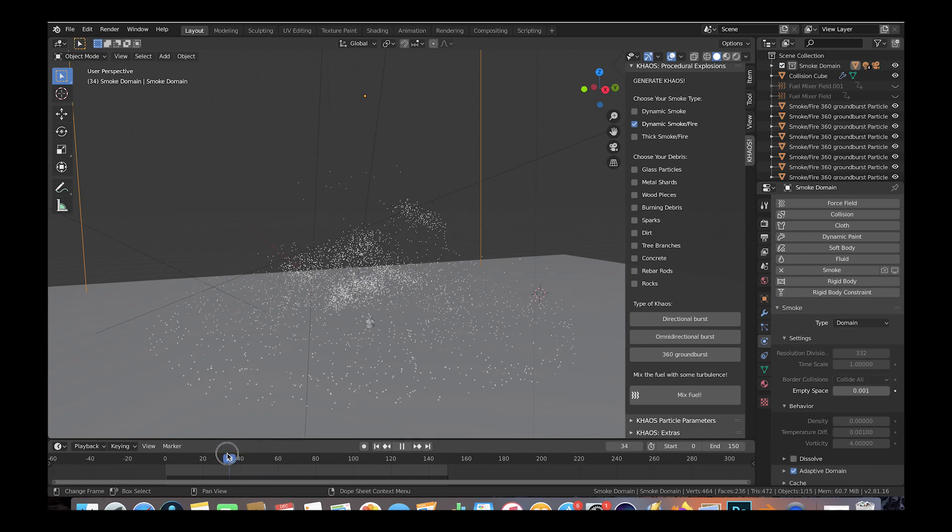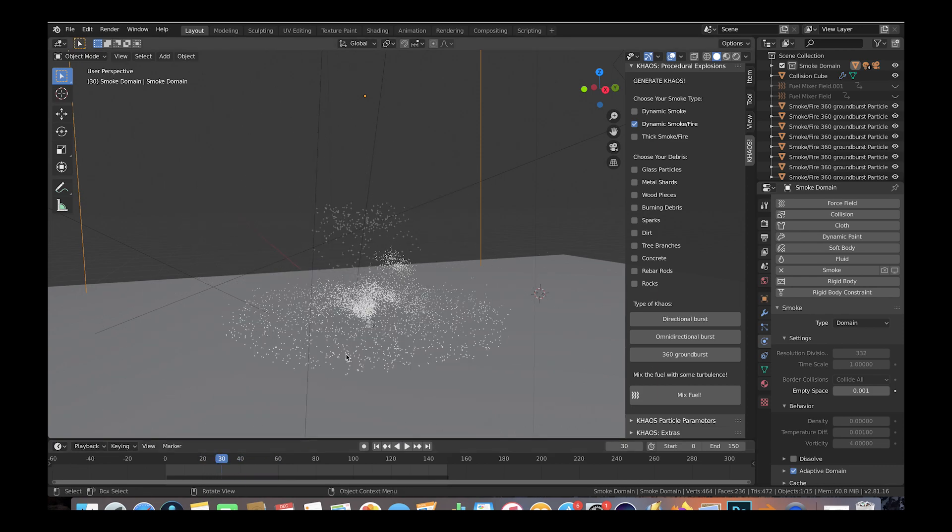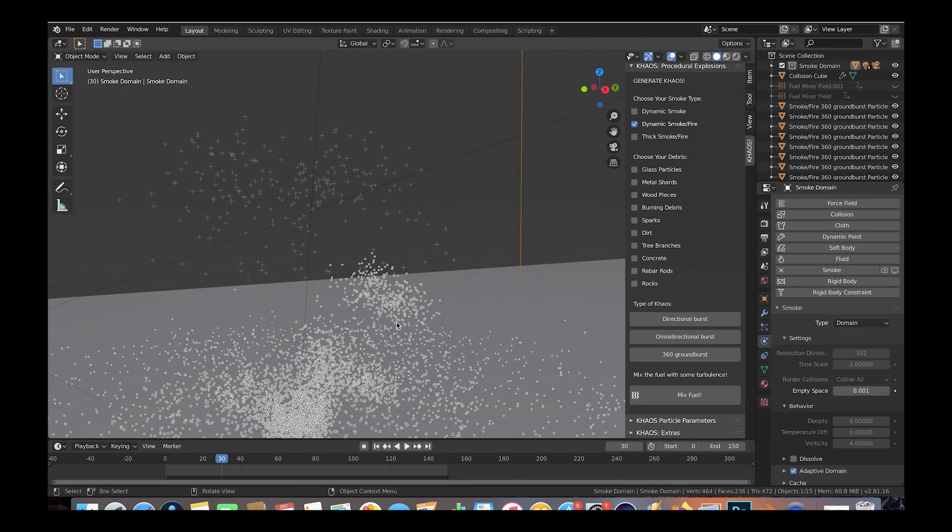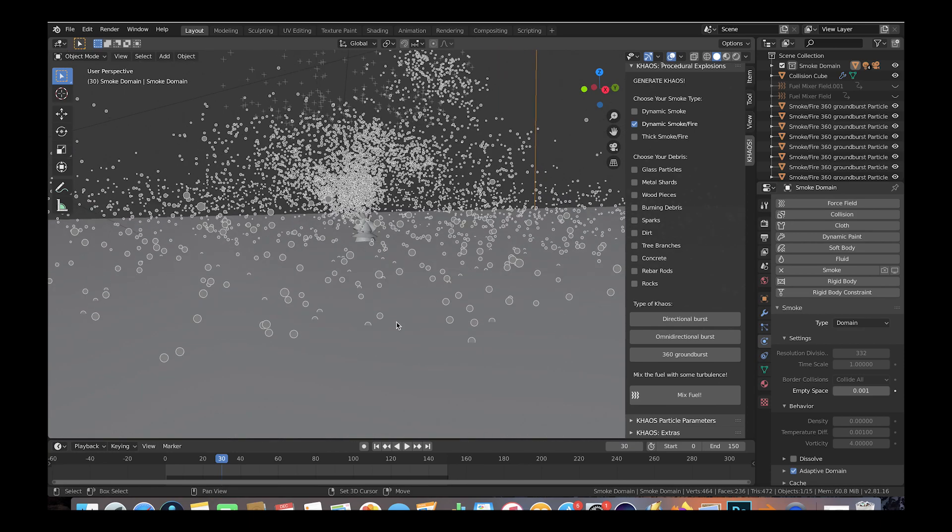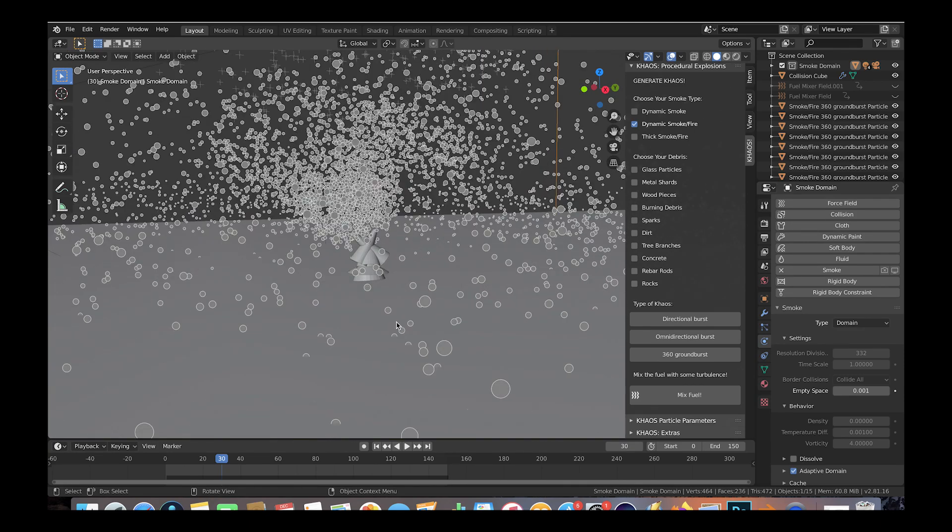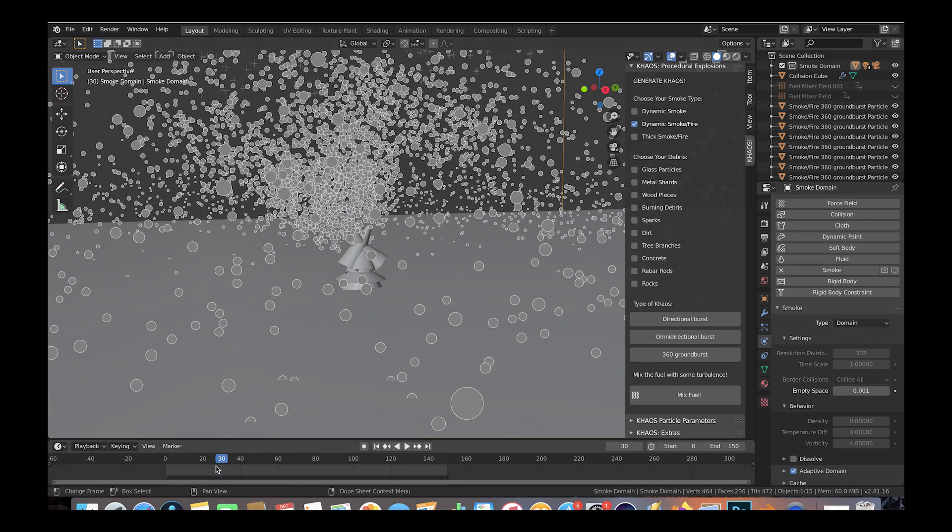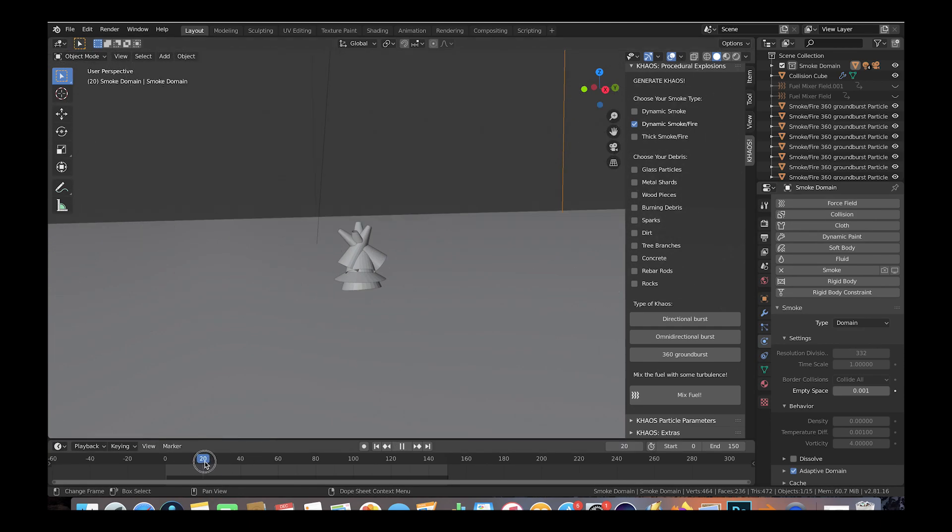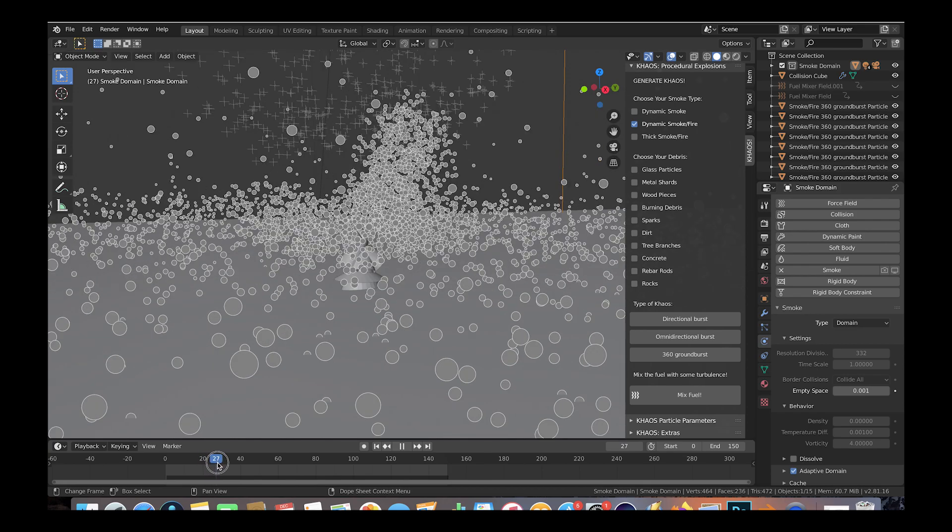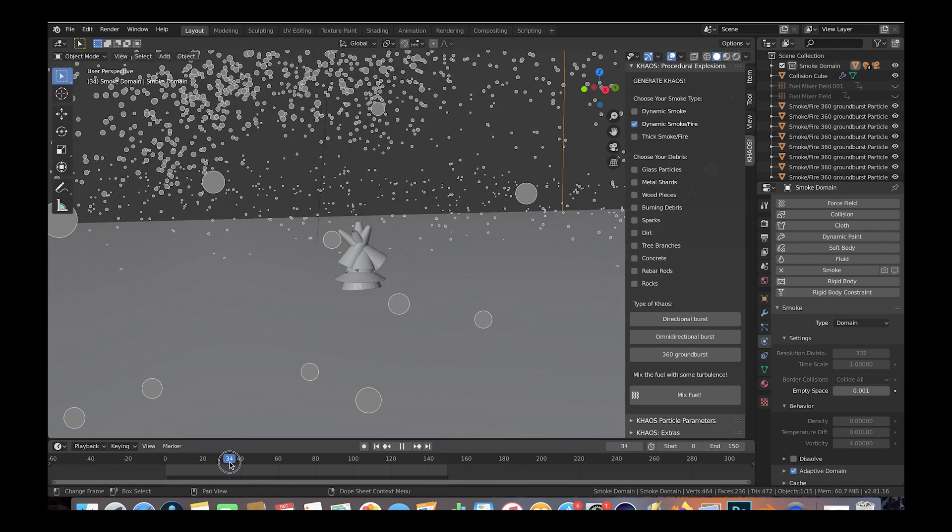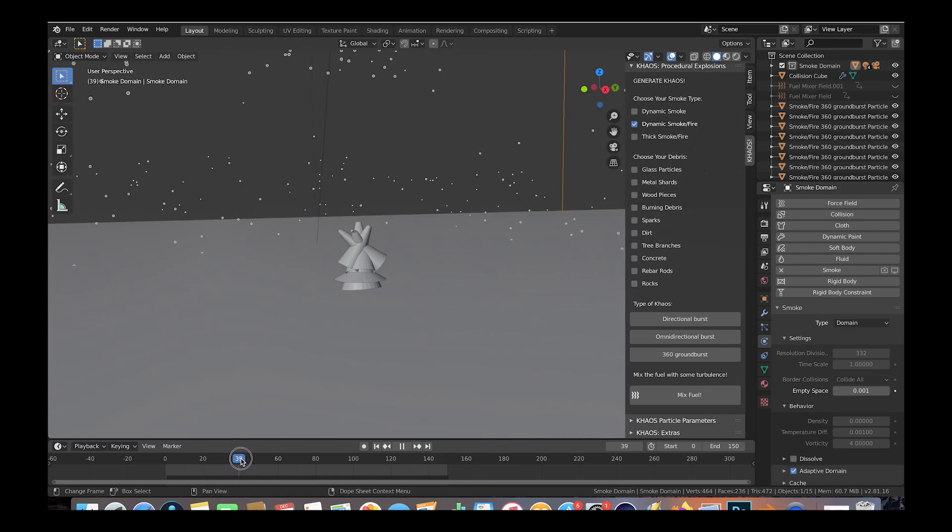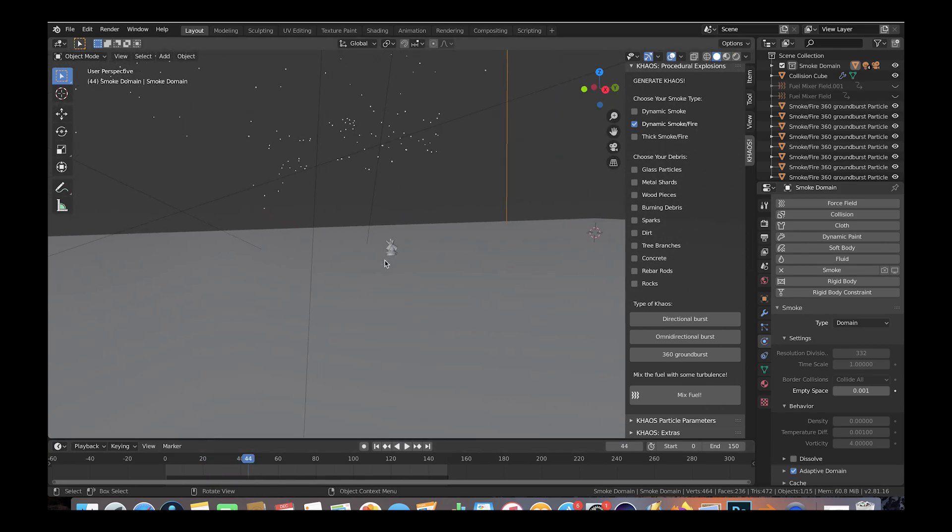We've also varied the lifetime of certain 360 ground burst emitters and then scaled and rotated them in different ways on the z-axis so that they emit fuel particles either more directly upwards or a more spread out fuel field.